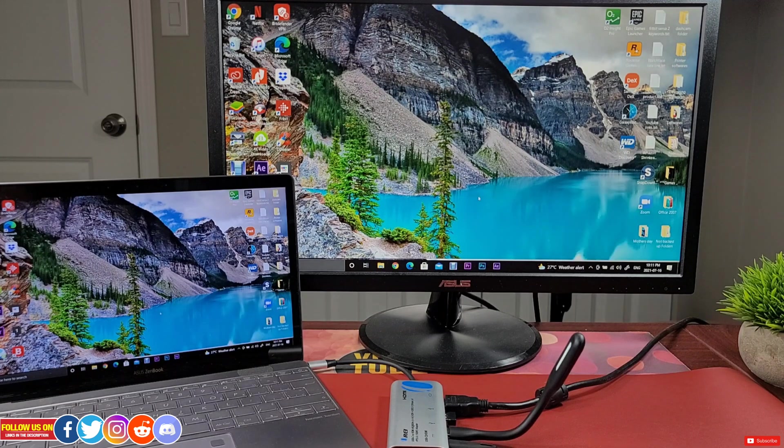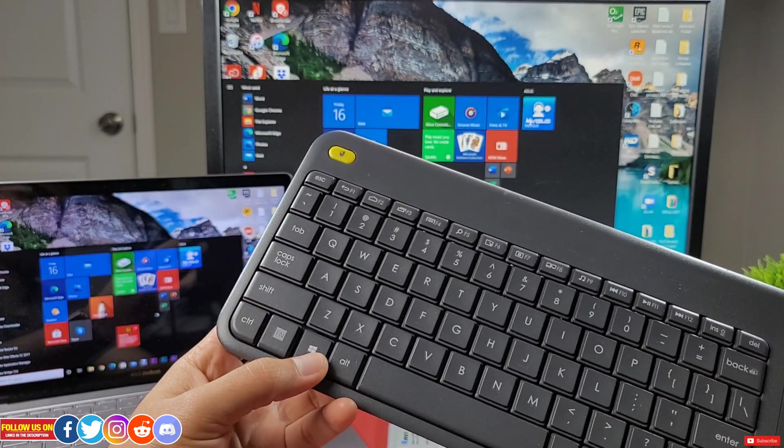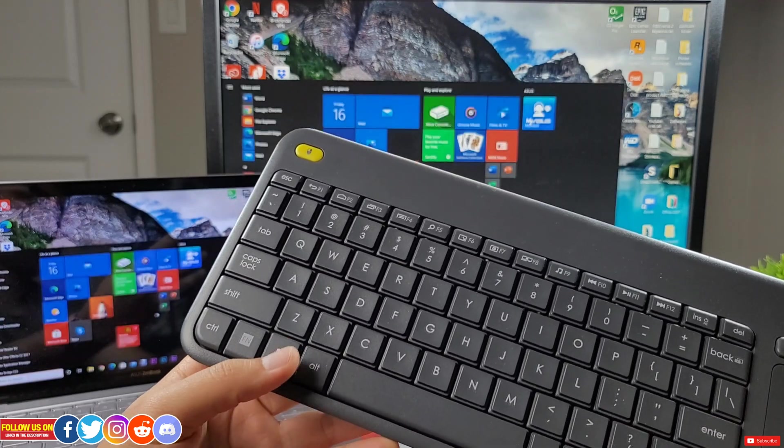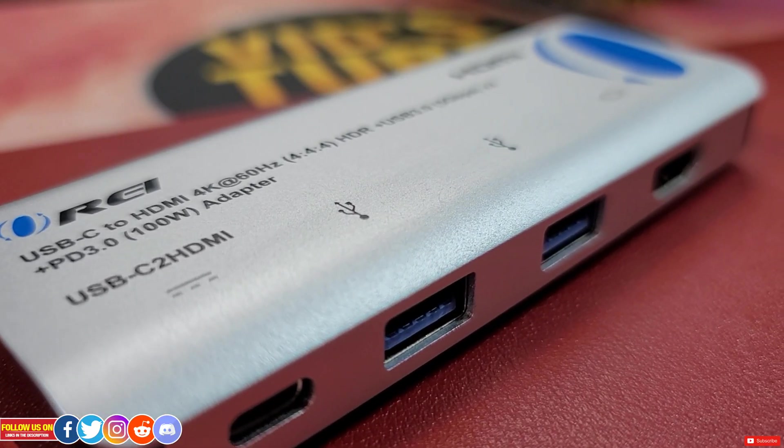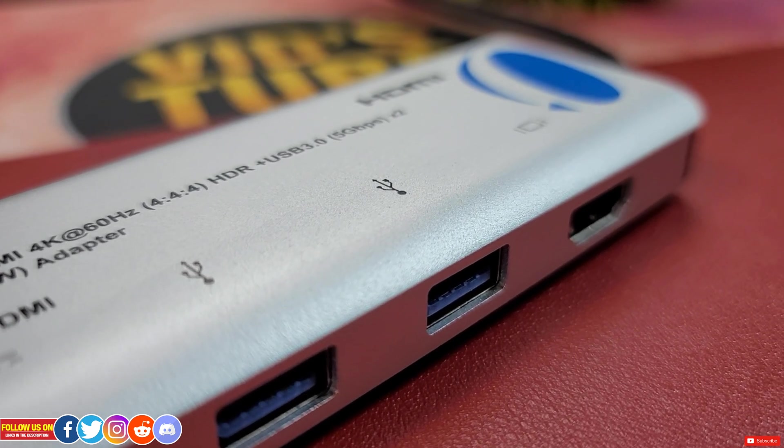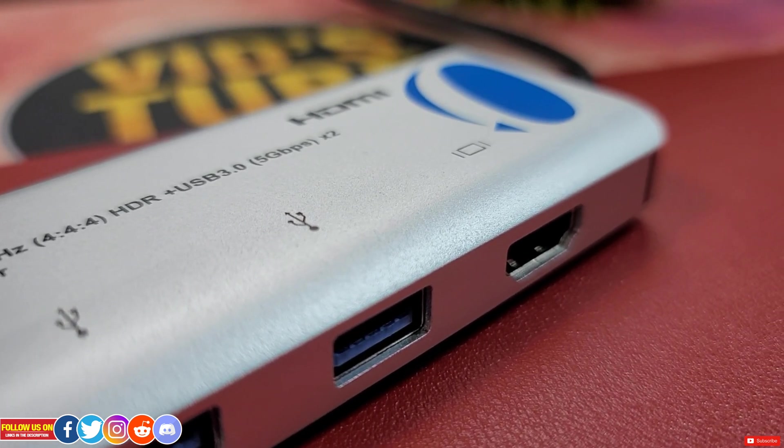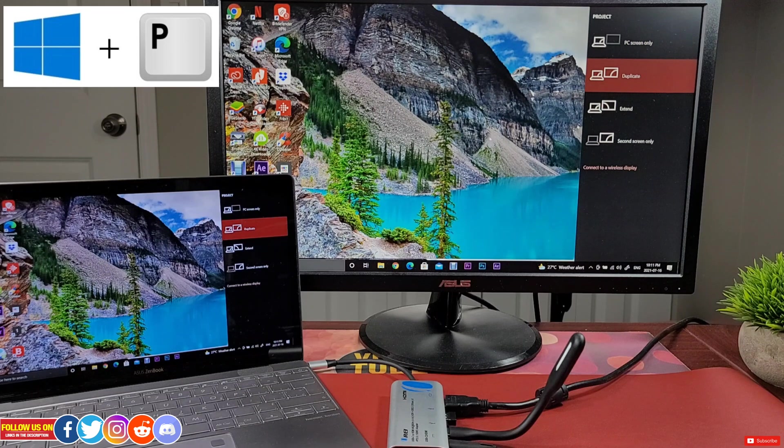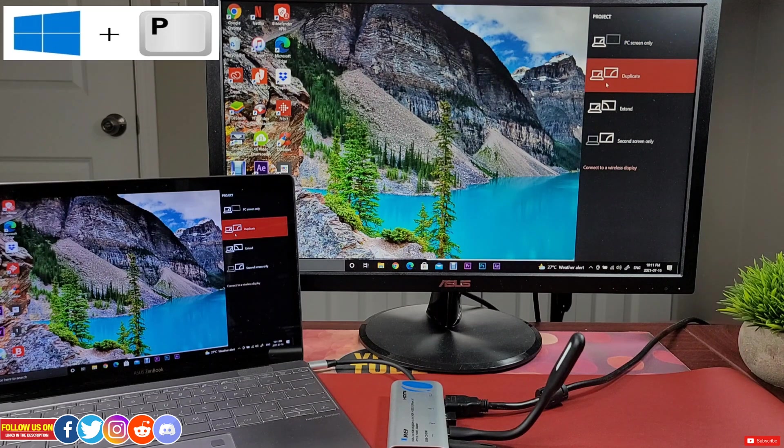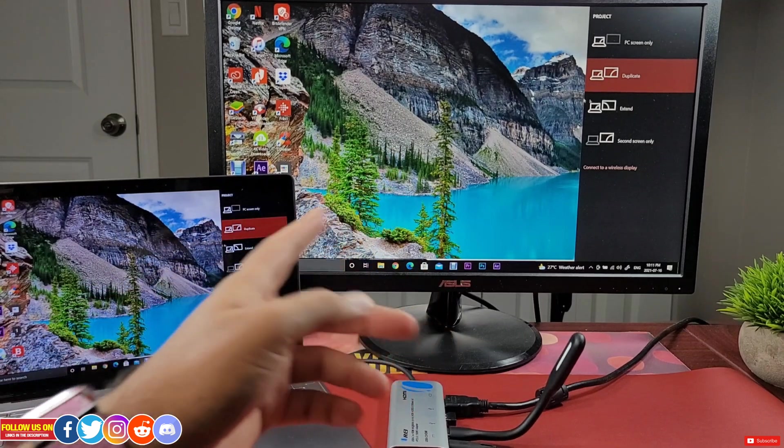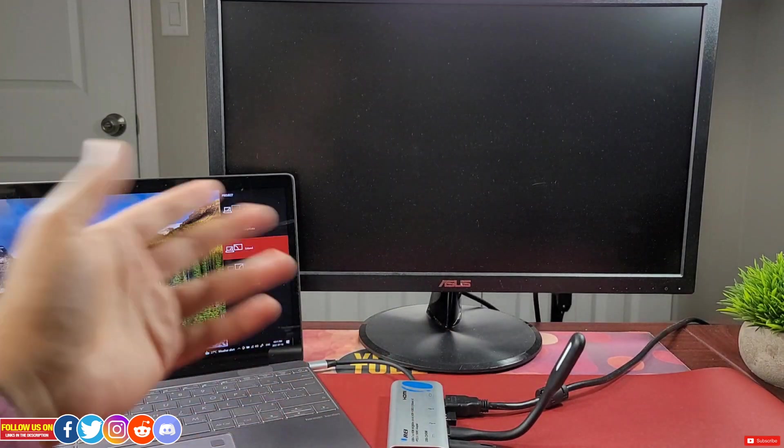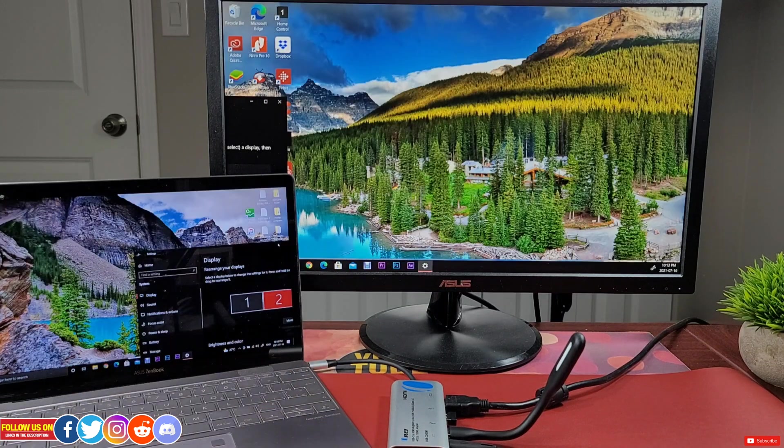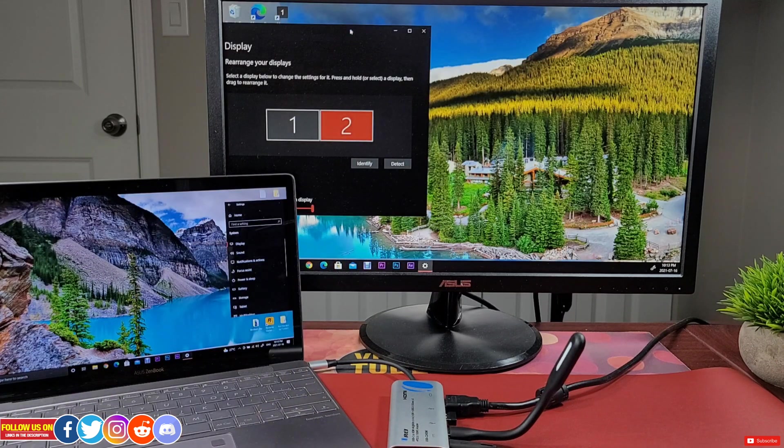The keyboard and mouse is working great. With this Ori adapter you can enhance your productivity by extending the display by pressing Windows plus P keys to get the projection settings where you can select duplicate which will mirror the display, and extend which will extend the laptop's display so you can have multiple tabs open for enhanced productivity.